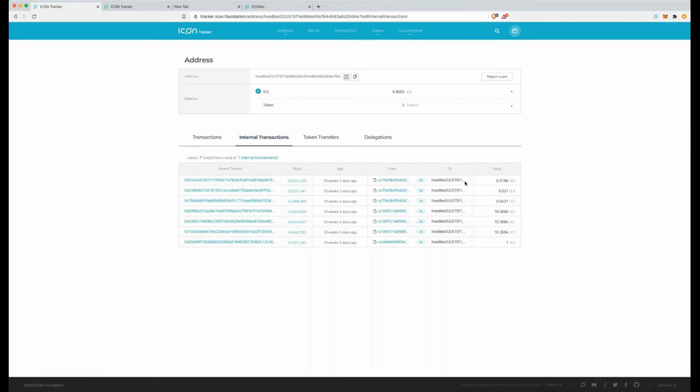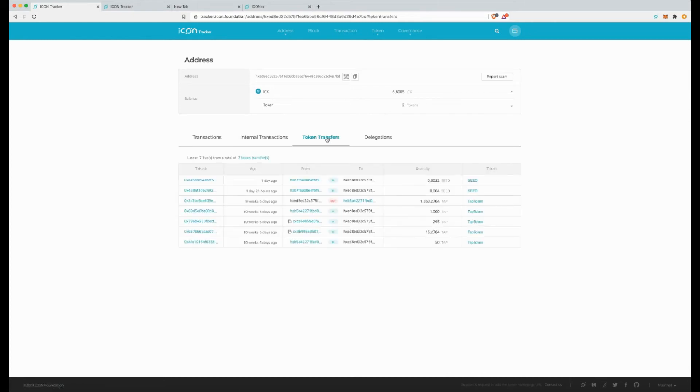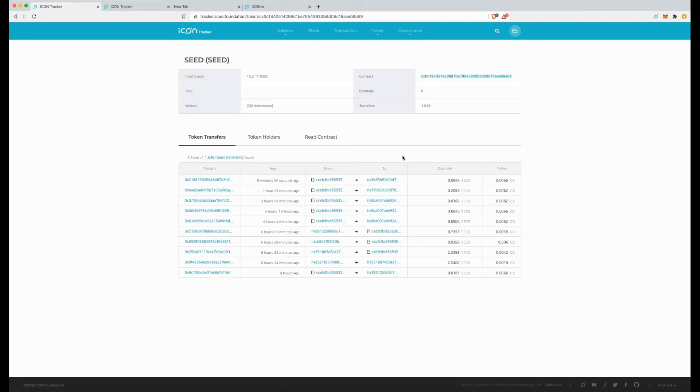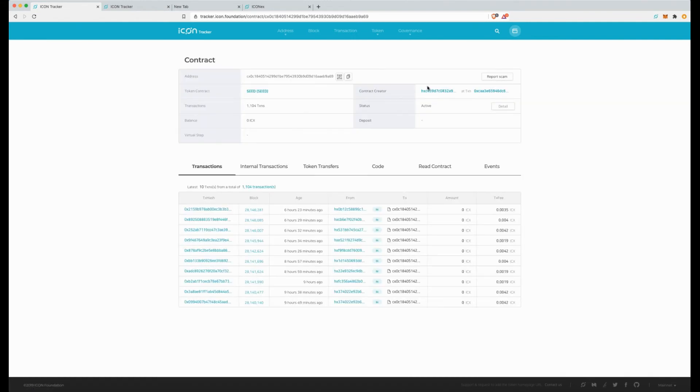If I go to internal transfers, no it's the token transfers tab I want to go to, and I can see that in the last two days I've received a very tiny bit of seed. So I want to add this, so what I can do is, I'll just literally get the information from the contract.